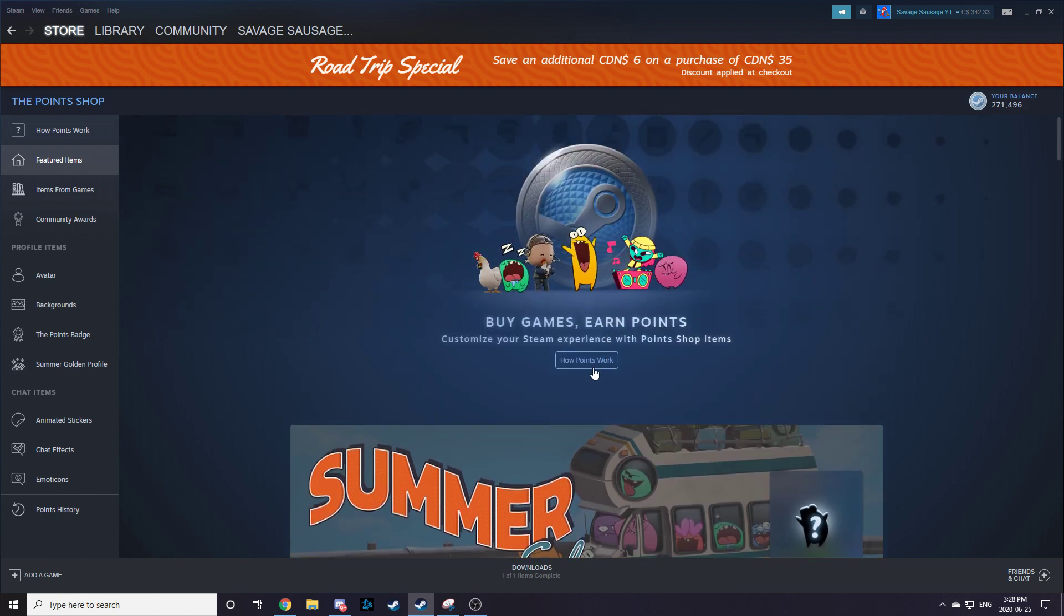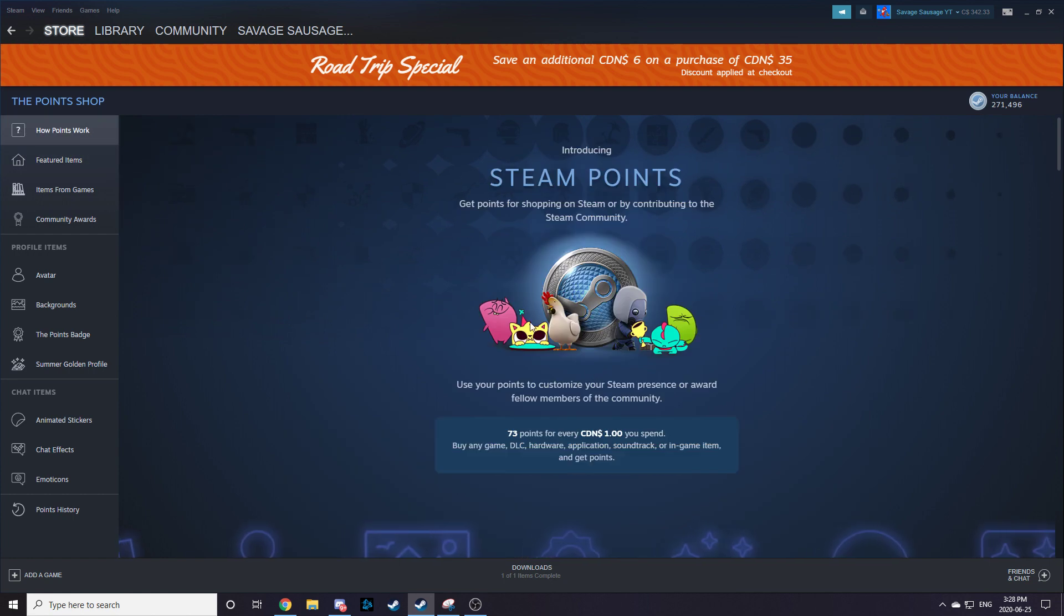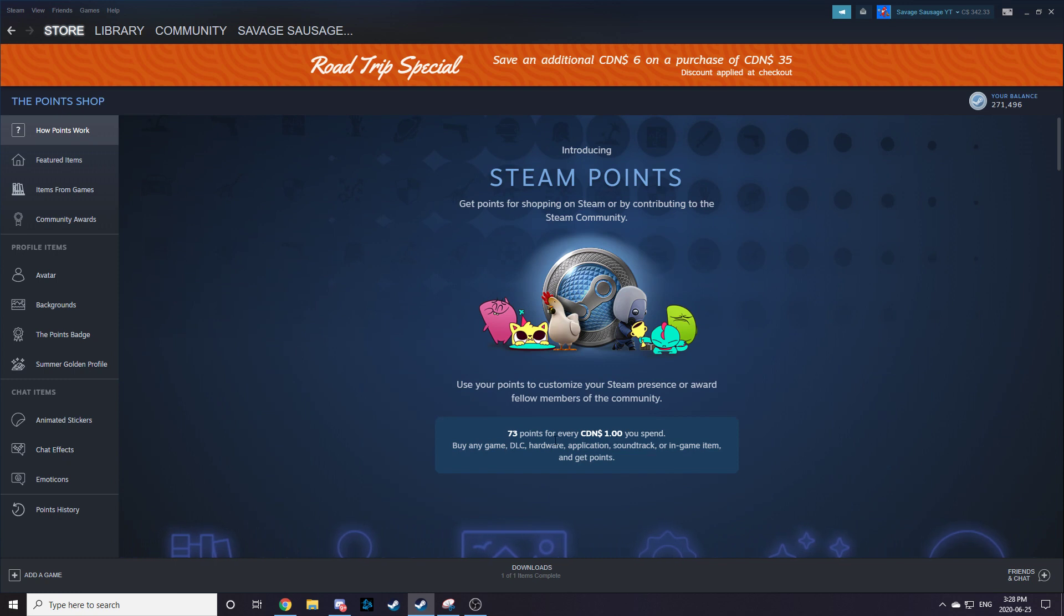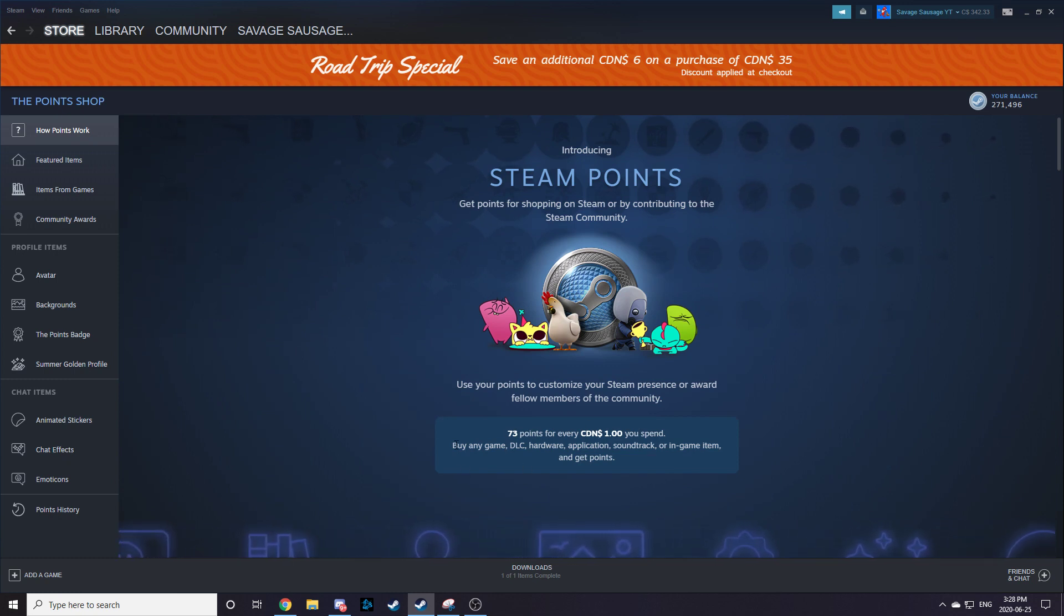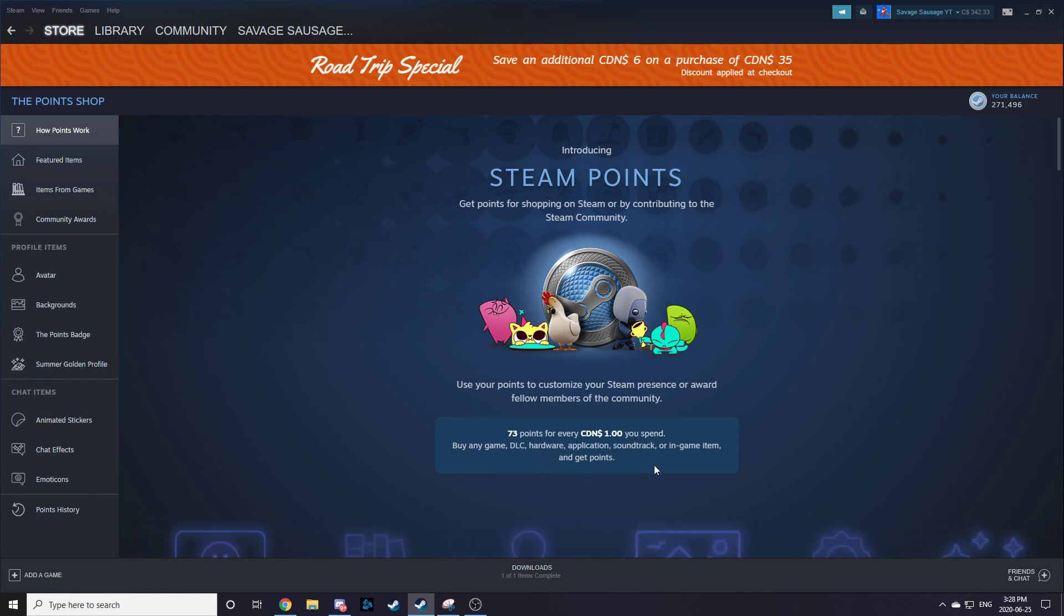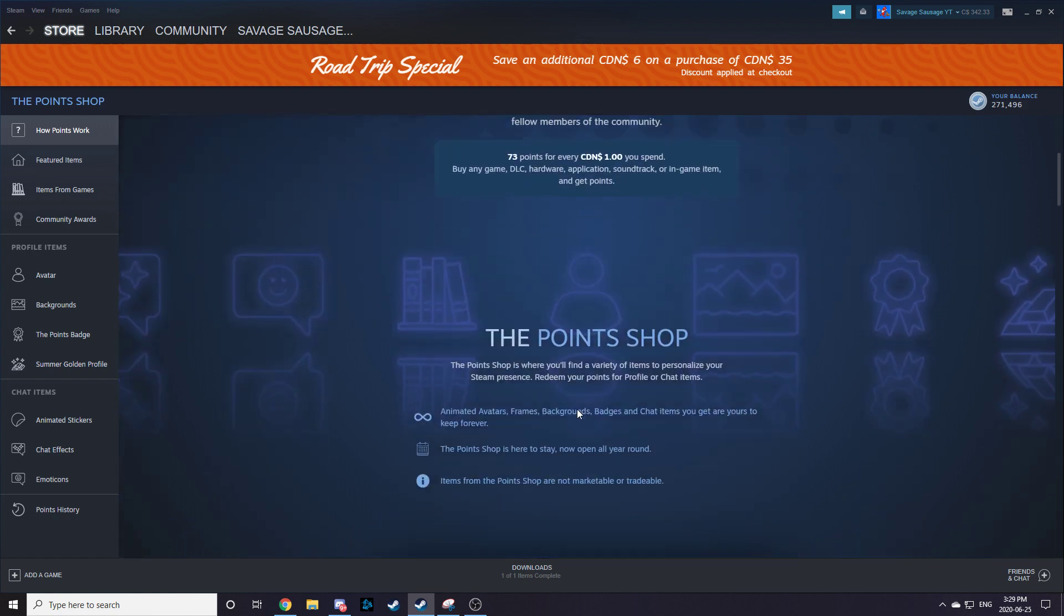So how the points work: click over here, you get 73 points for every $1 Canadian you spend, which is about 100 points for every $1 US. Buy any game, DLC, hardware, application, soundtrack, or in-game item and get points.